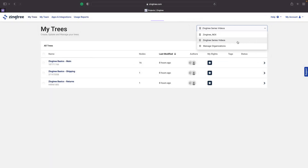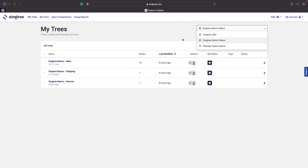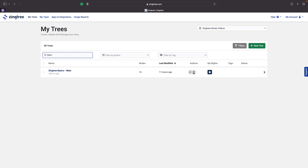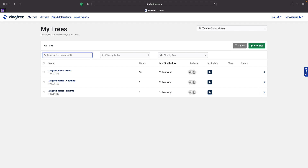There are a couple different ways to filter your trees. Using the search bar, you can filter by typing in a tree name or a tree tag. You can also use the dropdown menu to filter your trees by the author.